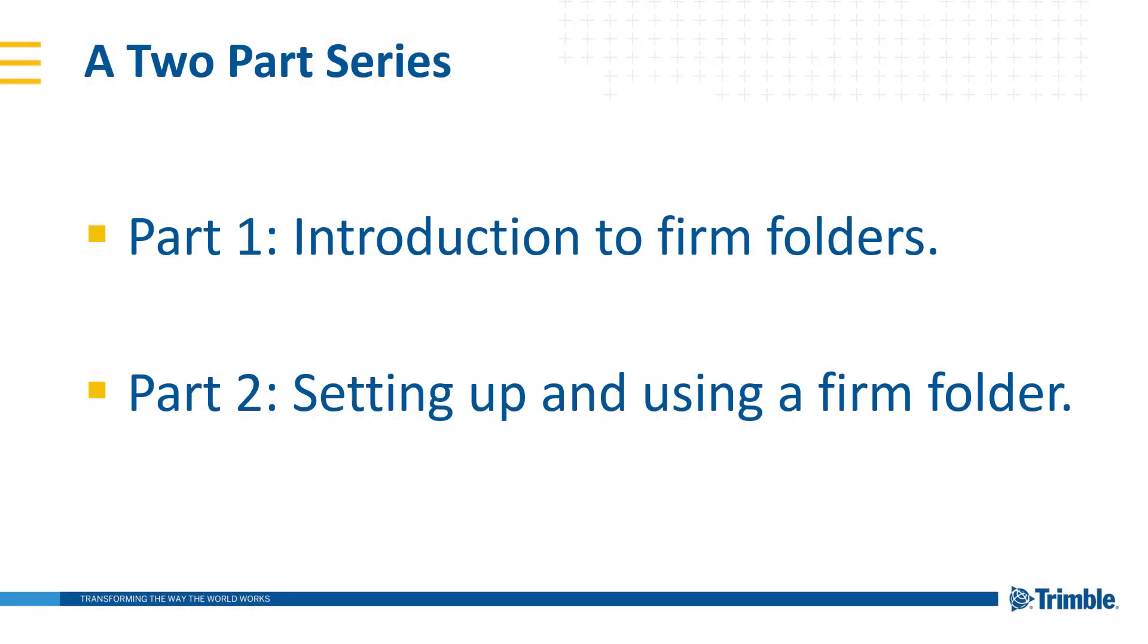To keep things simple and straightforward, we're going to be splitting this topic up into two separate videos. Part 1, which is this video, is going to cover an introduction to firm folders, whereas Part 2 is going to discuss how to implement a firm folder for your company and what steps are required. If you're already familiar with the concept of a firm folder and its benefits, then you can go ahead and skip to Part 2. However, if this is your first time broaching the subject, it's recommended that you start here with Part 1.